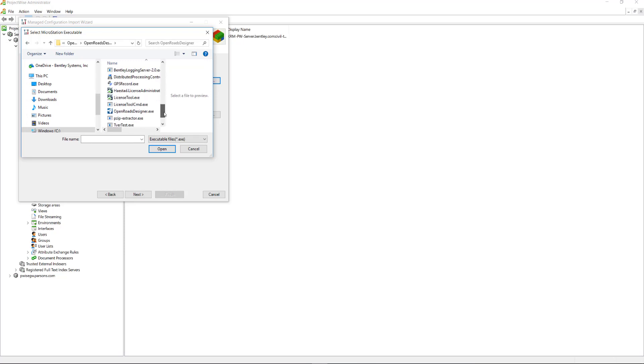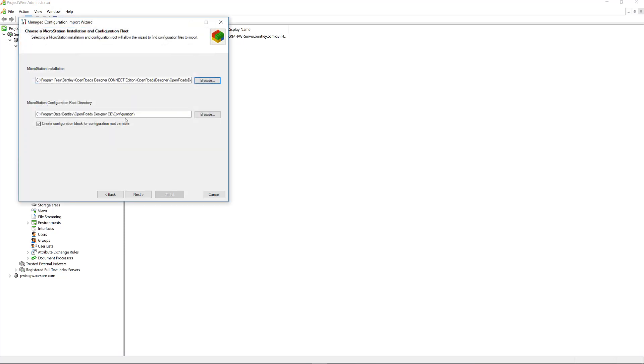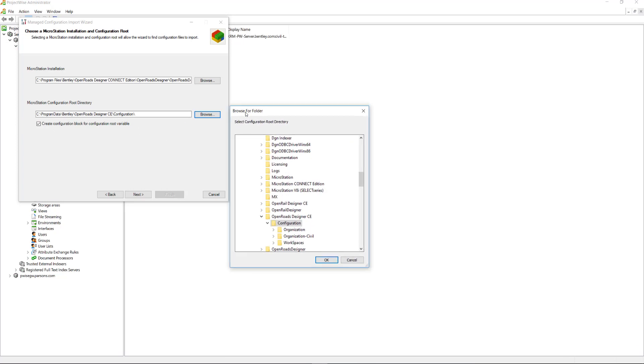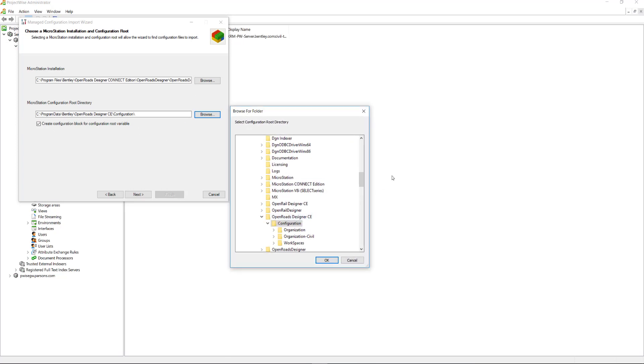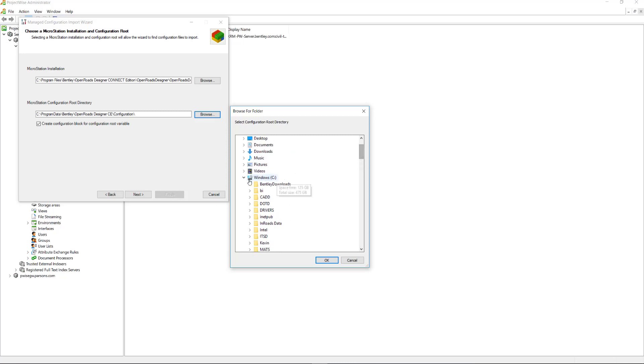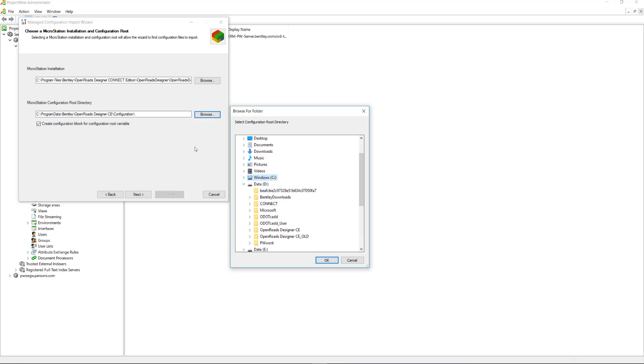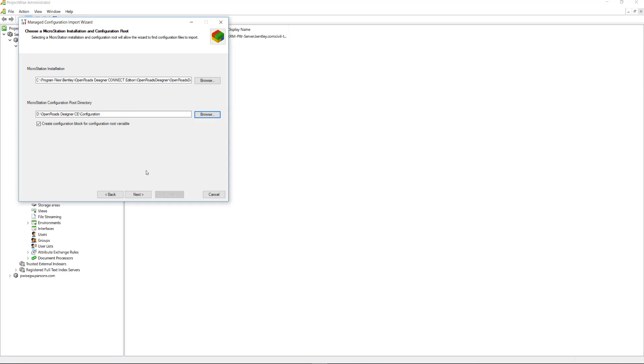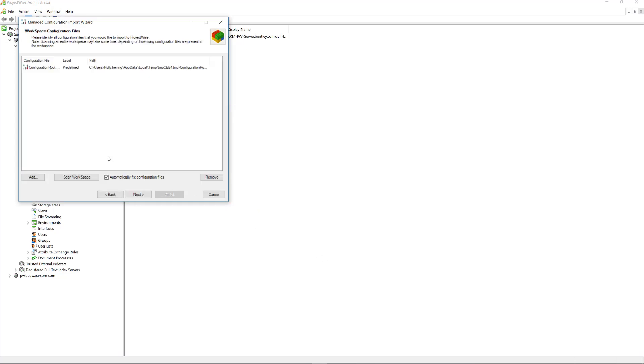Then select the executable and click Open. And keep that checked. Then we need to change the root directory to the root directory of the workspace, which mine was on the D drive. I need to expand my D drive and the OpenRoads Designer CE. And I'm going to say the root directory is this configuration folder. I'll click OK. Then I'll hit Next.